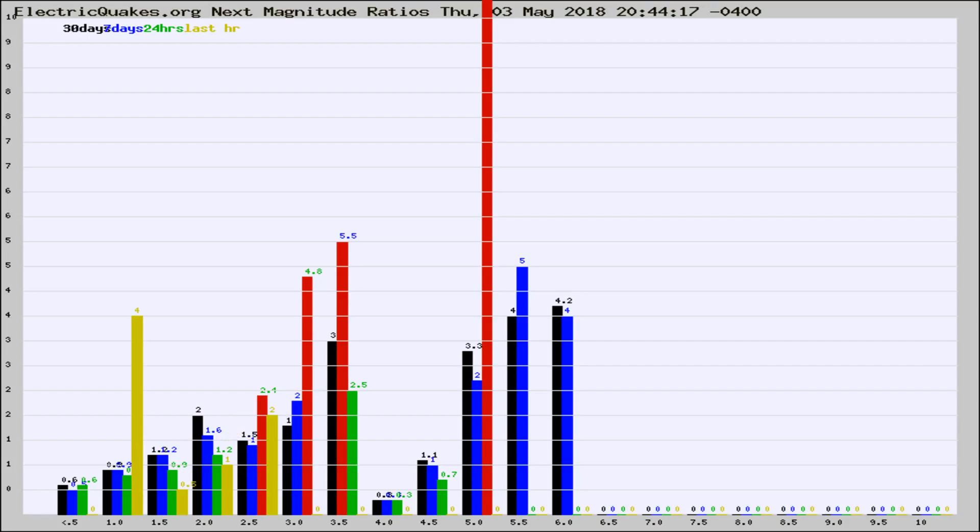If it changes between the last 30 days, 7 days, 24 hours, and last hour, it may indicate something unusual happening in that area. This is worldwide.